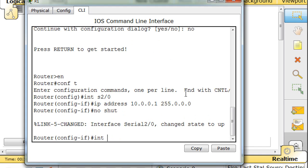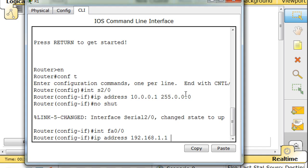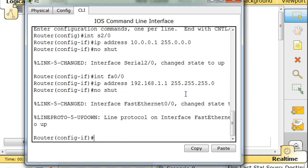Now interface FA0/0, IP address. Oops, we have to spell address right. IP address 192.168.1.1, 255.255.255.0. And no shut. Okay, and that's up. So we just configured that.